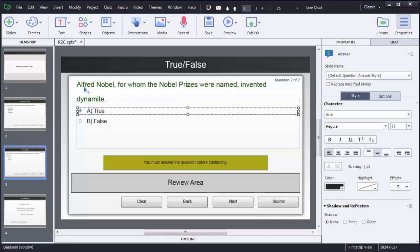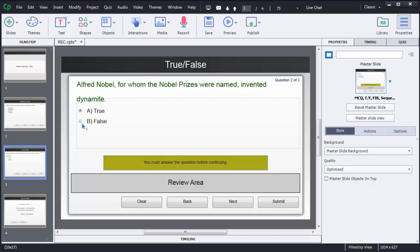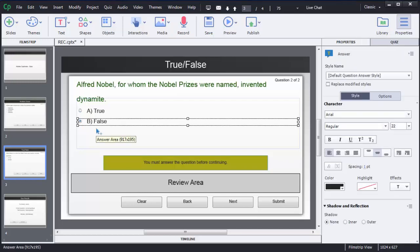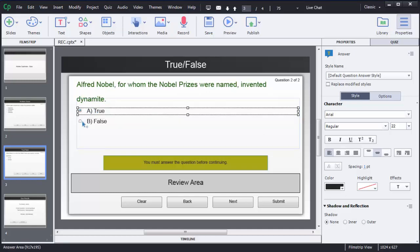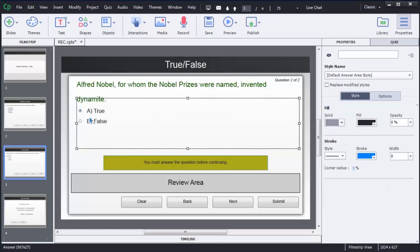This question is true, so the 'True' option is currently selected as correct. If you want to change that to false, just click on the round circular box and that will be treated as the correct one. For this question — 'Alfred Nobel invented dynamite' — it is true, so I will select the first option. Now if the user clicks 'True,' that will be treated as the correct answer.